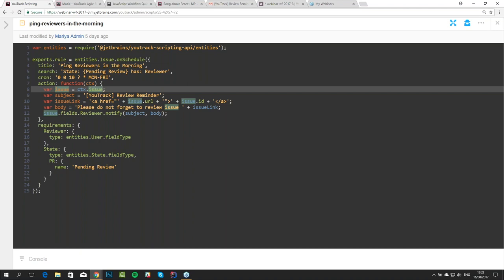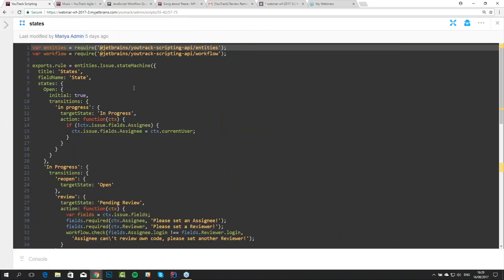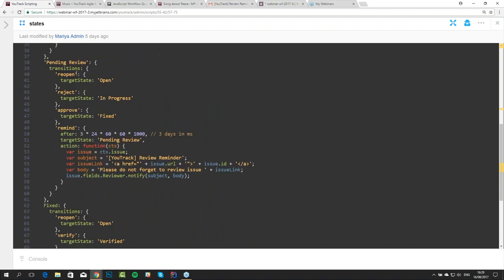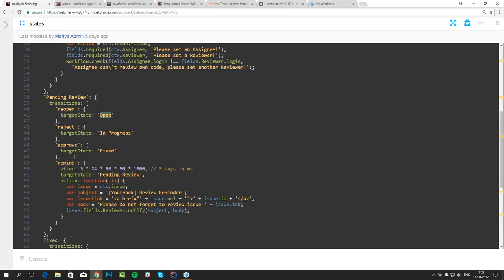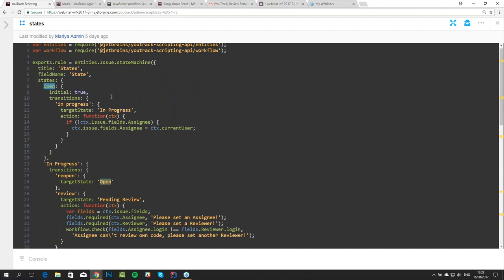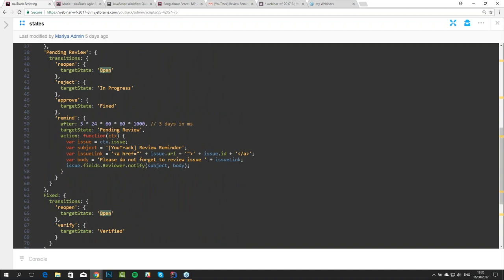State Machines. There is one more way to send a reminder to the reviewer — we can use a state machine rule. State machine rules allow us to define the legal transitions between values of some fields, often state fields, as well as add some additional scheduled actions. State machine rules are basically longer than other rules because they define all possible transitions between all states. We have an open state, in-progress state, pending review, fixed, and verified — and you can see a reminder is set for the pending review state.